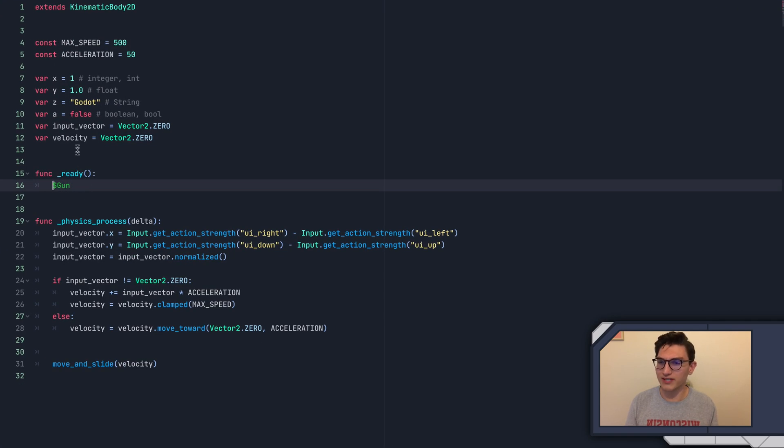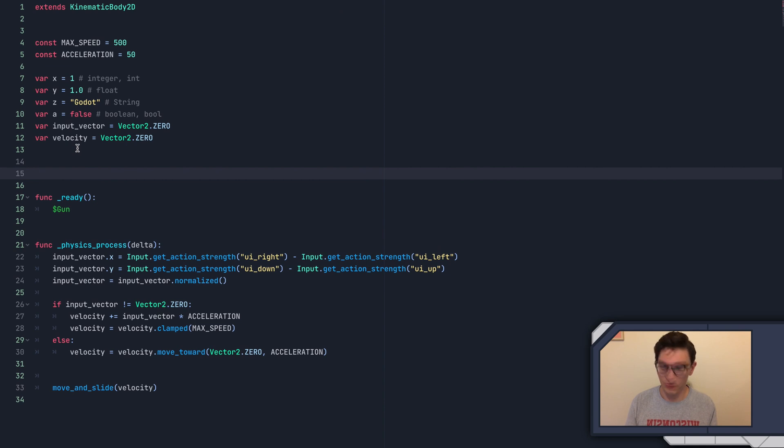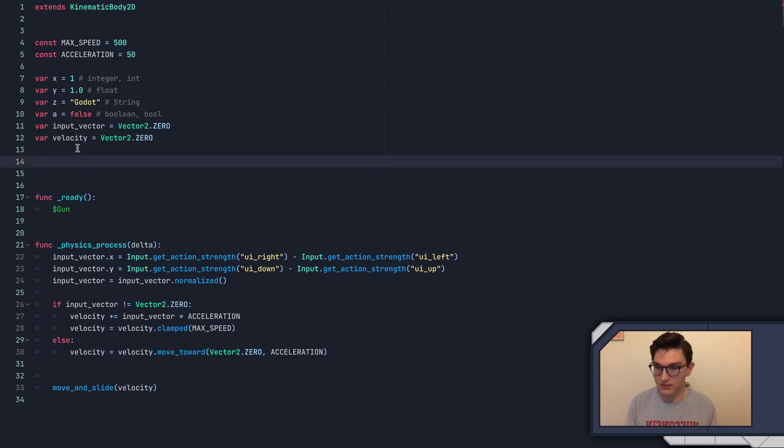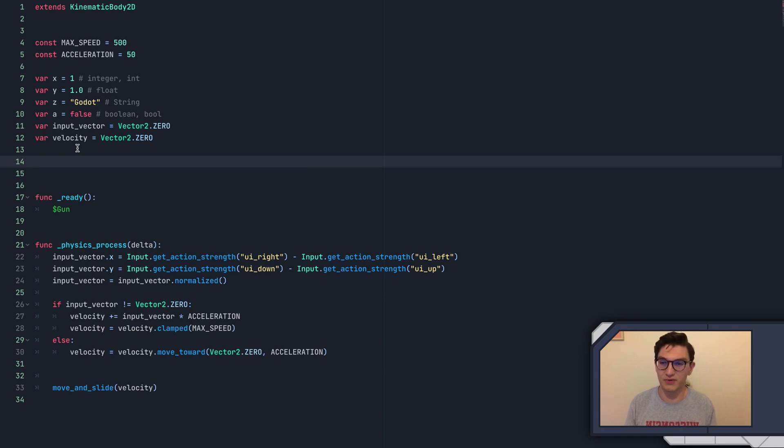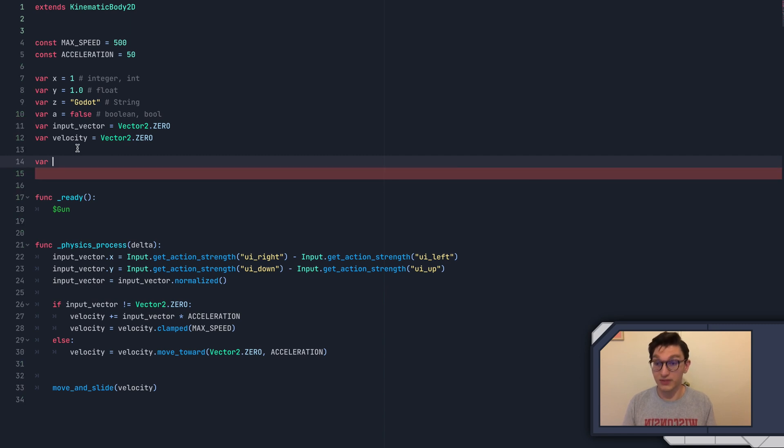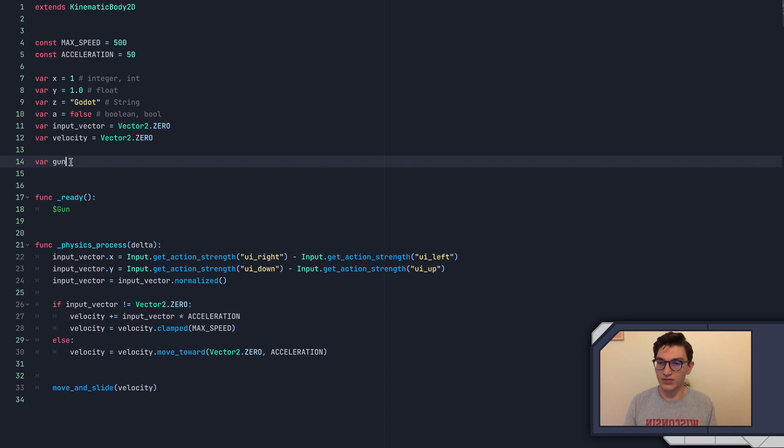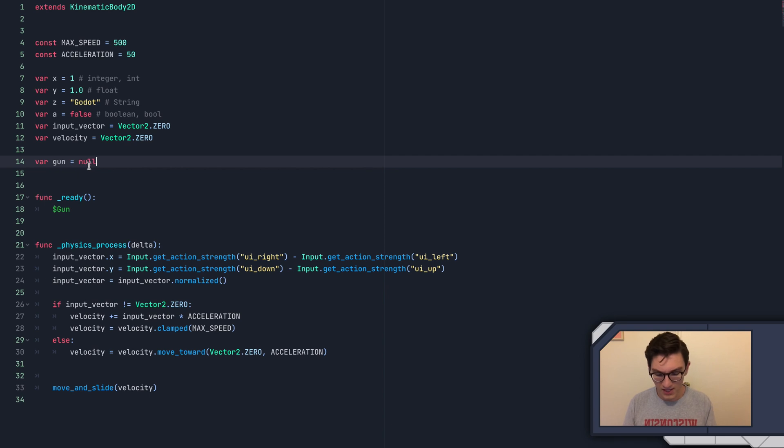What we want to do is store this in a variable. That way, we don't have to call this function every single time we want to access the gun variable. For instance, if we put it in physics process, we'd be calling that function every single physics frame, which is just unnecessary, because we can store that in a variable. So I'll say var gun, and I'm just going to leave it. I'm not going to say that it equals anything. This is basically an undefined variable, and is the same as saying equals null.